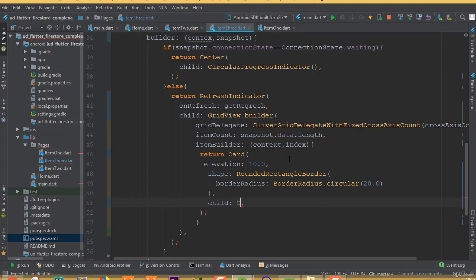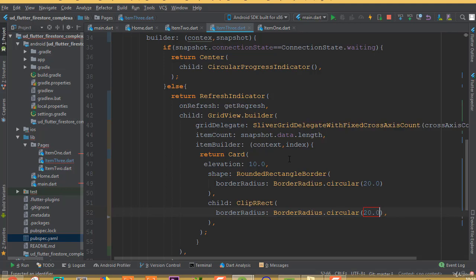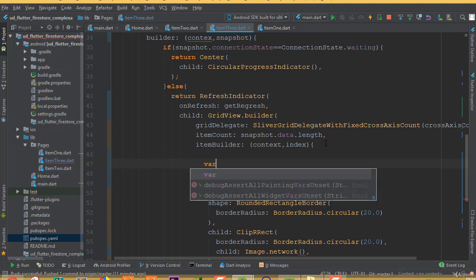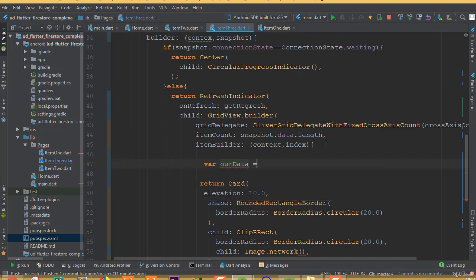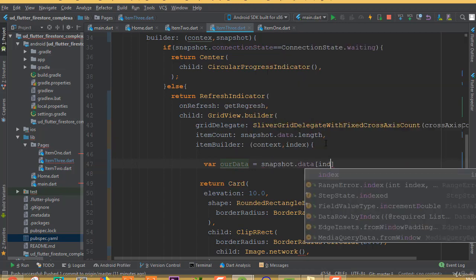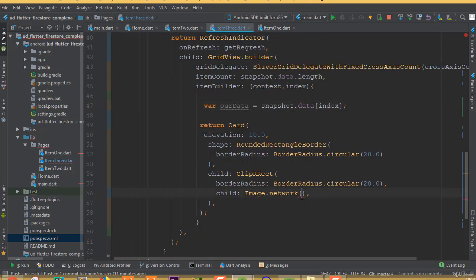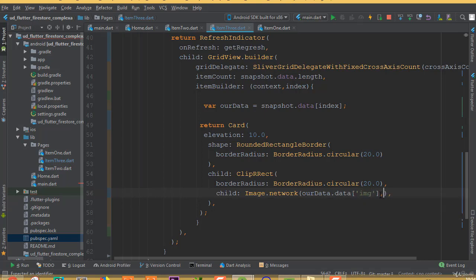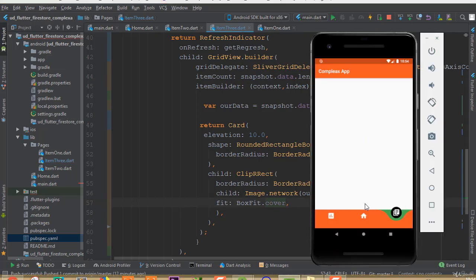Add a child of ClipRRect with borderRadius of BorderRadius.circular(20.0). Inside that, add Image.network. In the itemBuilder, create a variable for our data using snapshot.data at the index position, then pass the image field from that document data. Set fit to BoxFit.cover.